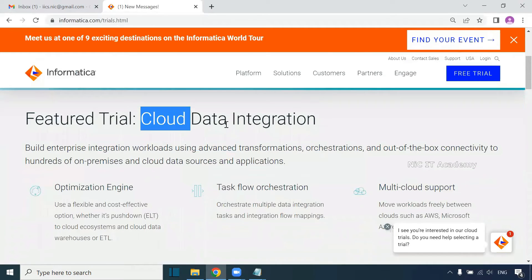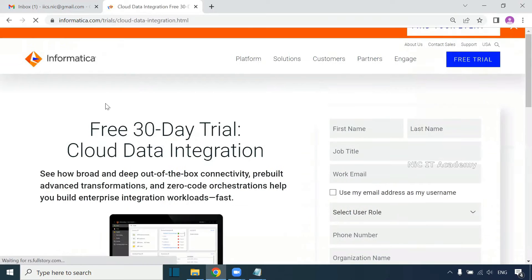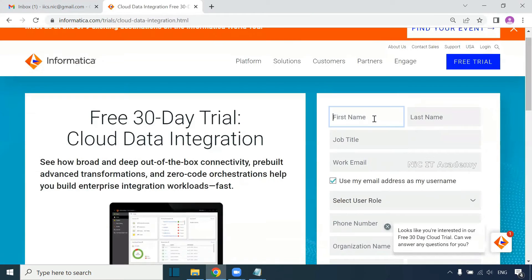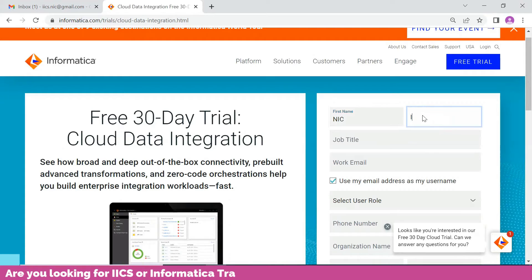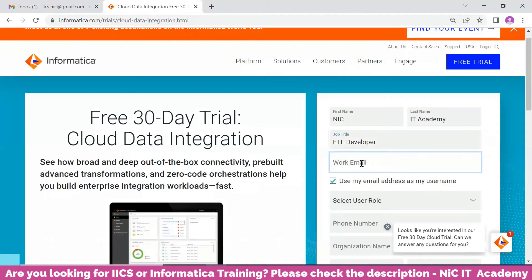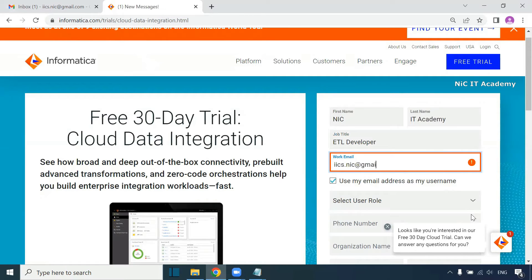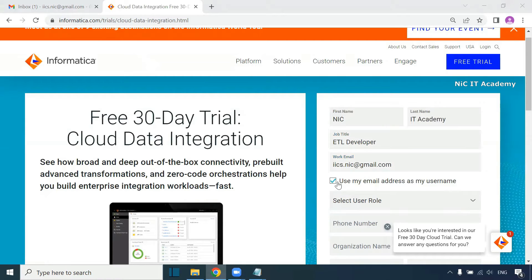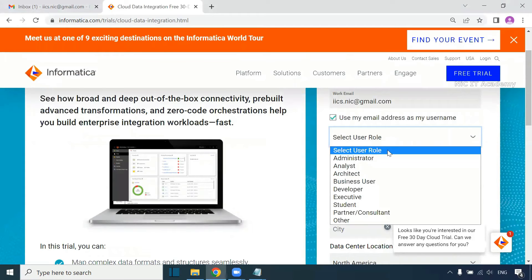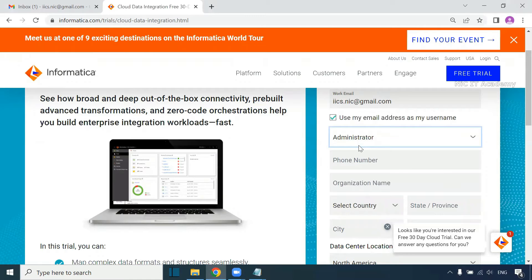Click on Free Trial and choose your free cloud platform trial account. Scroll down and find Cloud Data Integration, then click on Free Trial there. Fill in your first name, last name, job title, and work email — you can use whichever email you created. You can use your personal email account. Choose your username option, and for user role you can select Administrator or Developer.